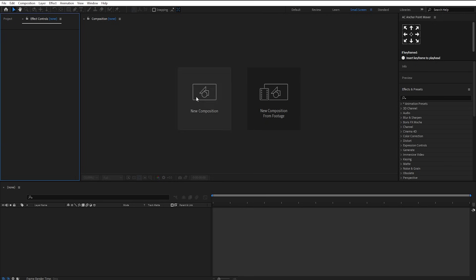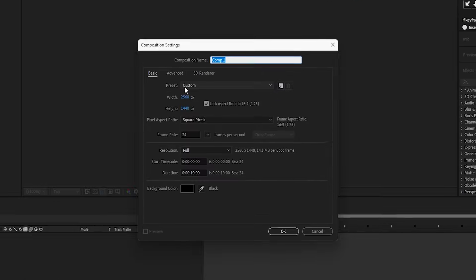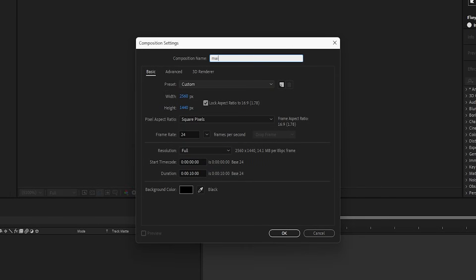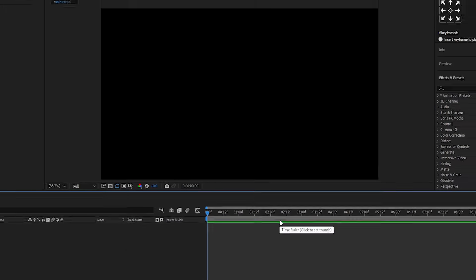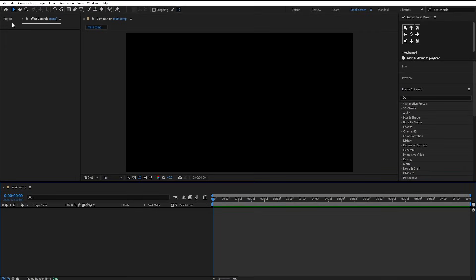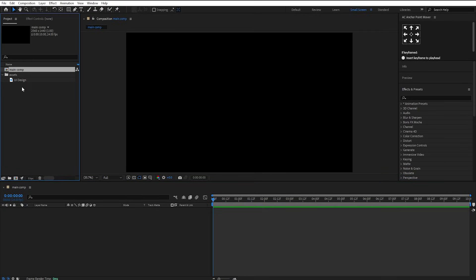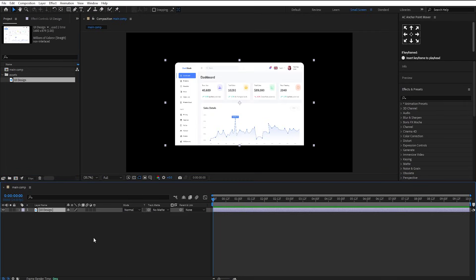Open After Effects and make a new composition. Call it Main Comp. Set its size to a 16 by 9 ratio, then press OK. I have this UI PNG image which I downloaded from Figma. You can easily get this from there or in the project file.